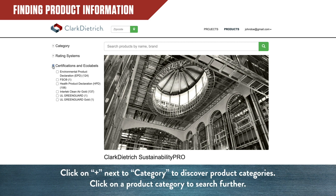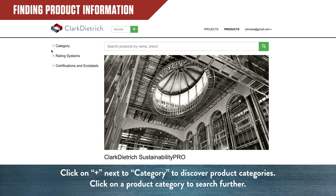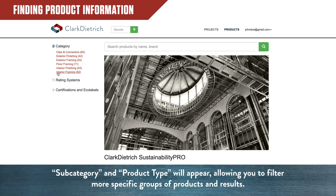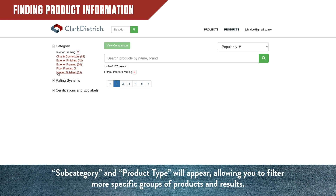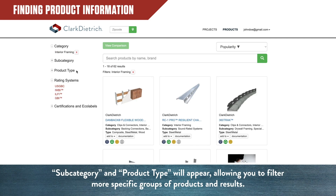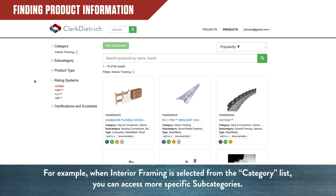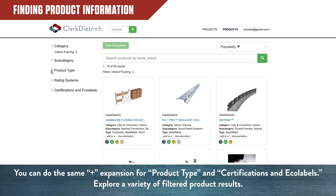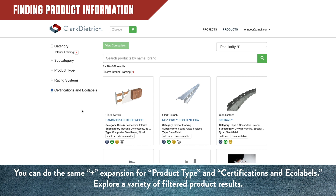Click on the plus sign next to Category to open the product categories list. Then click on a product category to search further. Subcategory and Product Type will appear, allowing you to filter more specific groups of products and results. For example, when Interior Framing is selected from the Category list, you can then access more specific subcategories. You can also use the same expansion option by pressing the plus sign next to Product Type or Certifications and Ecolabels. You can use these steps to explore a variety of filtered product results.